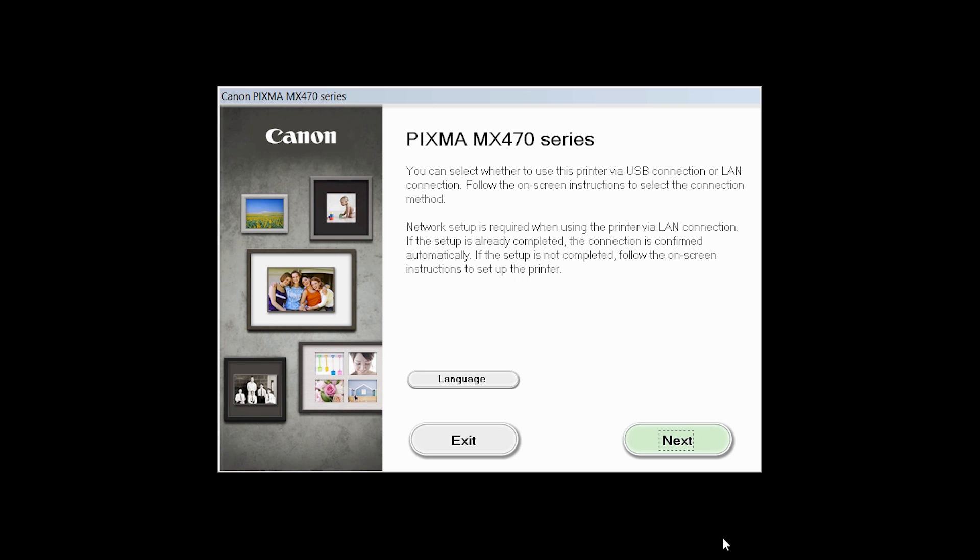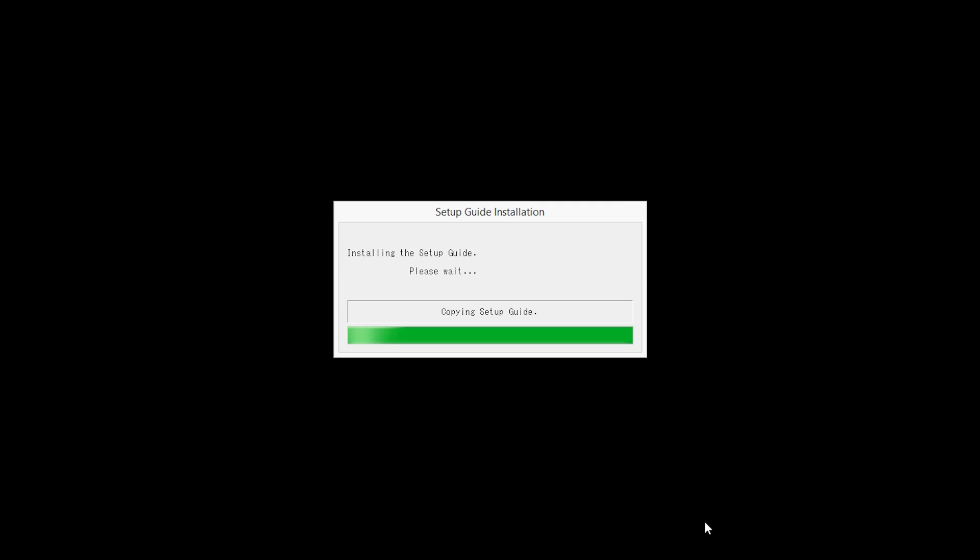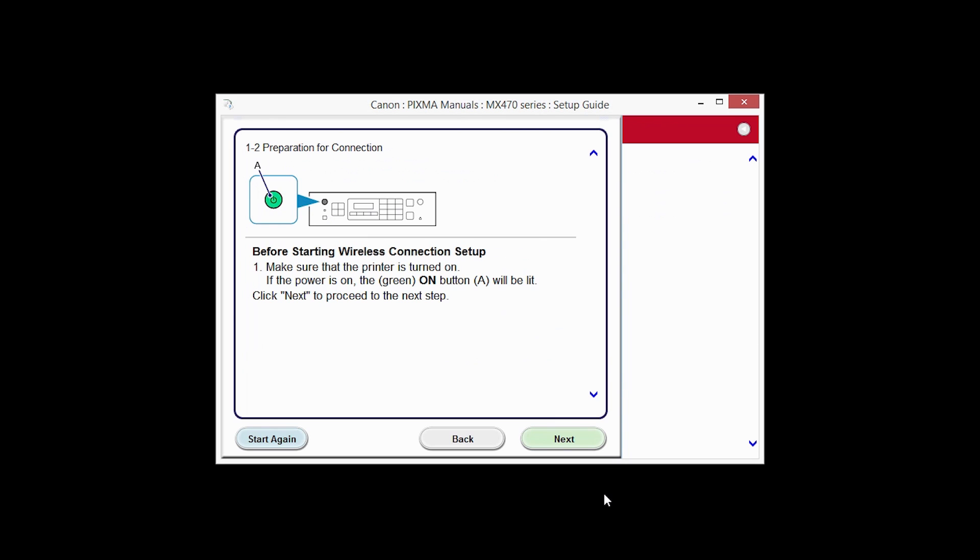Review the information on the opening screen and click Next. On the Connection Method screen, choose Wireless Connection. Click Next to confirm that your printer is turned on.